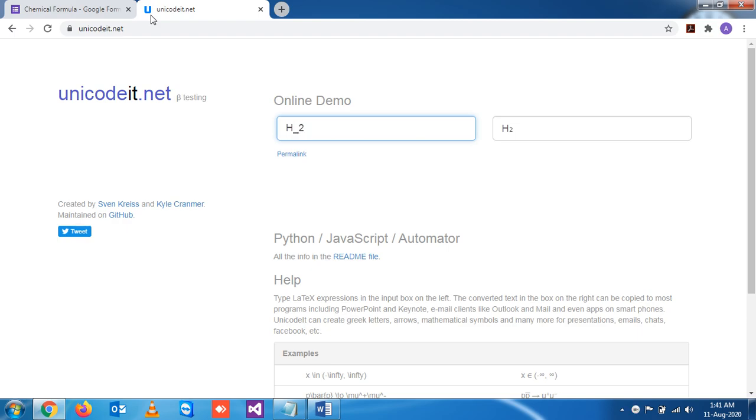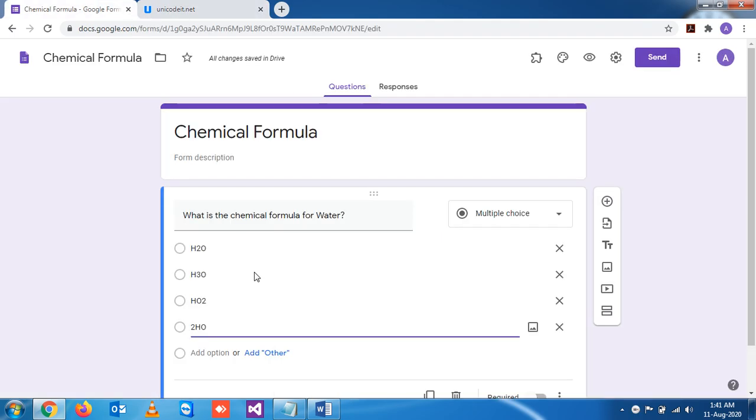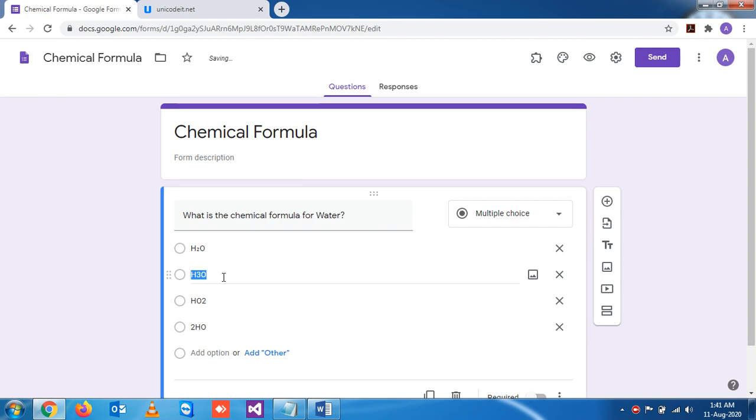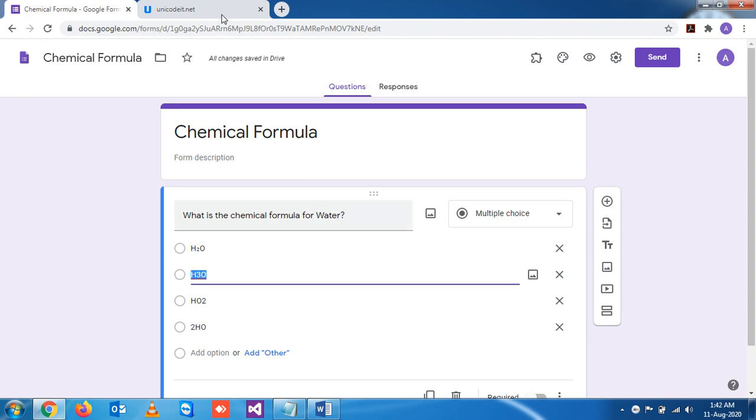Now you can copy here and you can test. Similarly, if you want to write H3O, you can write here H shift underscore, then write 3. So this is the form, you can test it here.